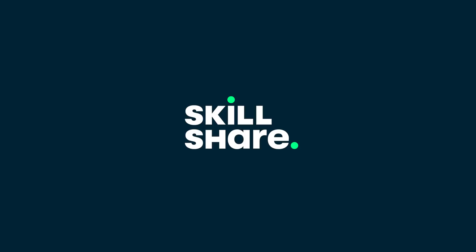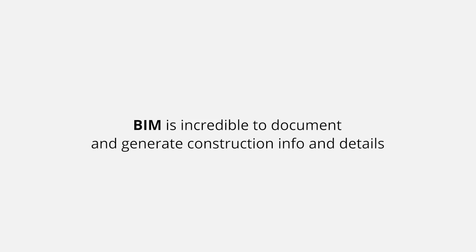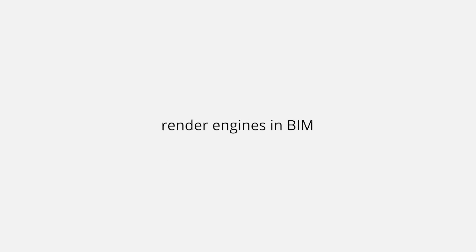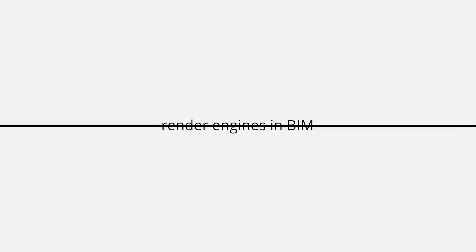Now, back to the video to talk about other groups of software. Next, let's talk about 3D. BIM software is incredible to document and generate construction info and details, but when it comes to visualization, for now at least, simply forget it. Yeah, it has render engines built in, but to be honest, it sucks. Now, there are two types of workflow you can use. I use them both depending on the situation. You can decide to model everything in a BIM software, but this usually requires much more detailing than needed for a visualization.